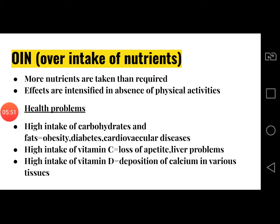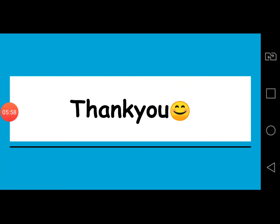These were some of the diseases and problems that are related to nutrients, hence termed as malnutrition. Thank you.